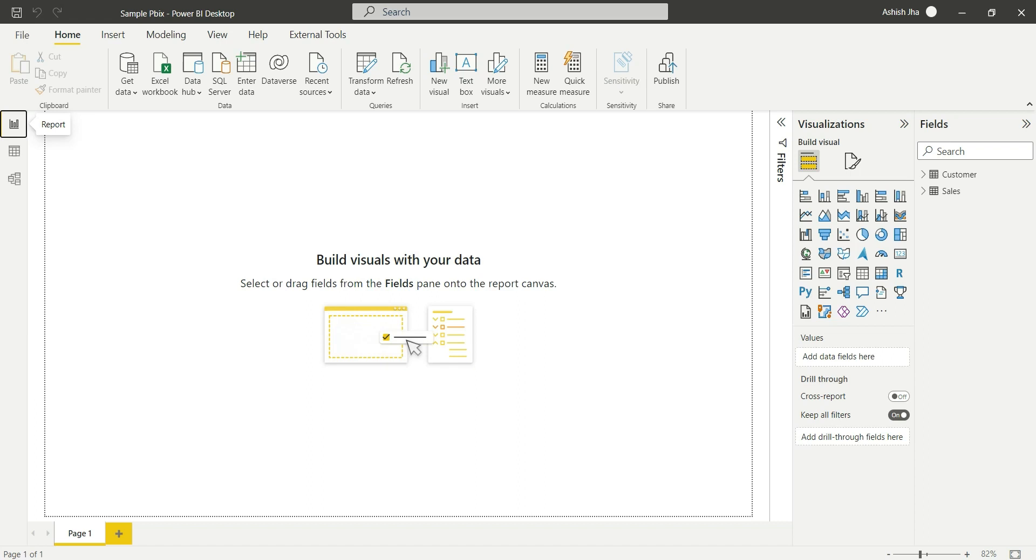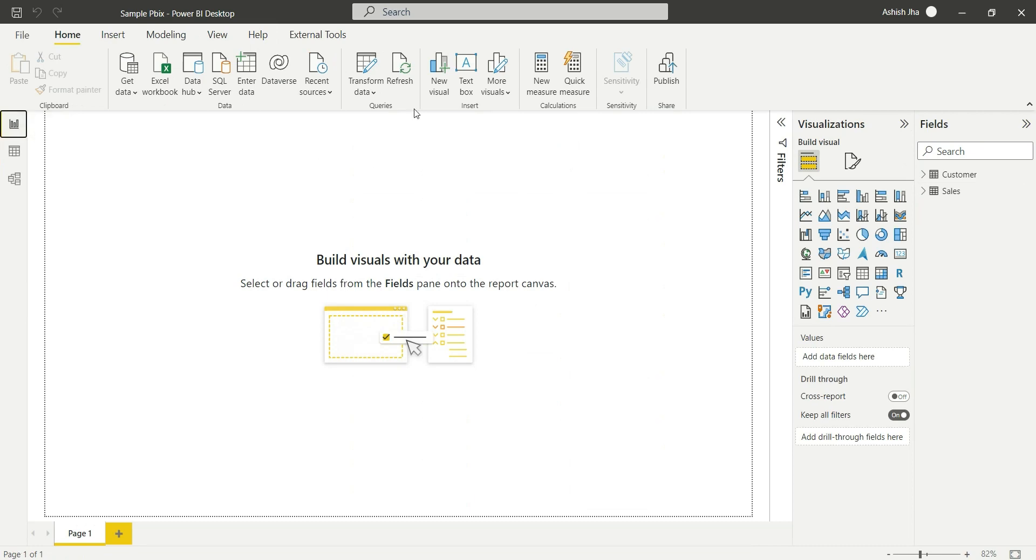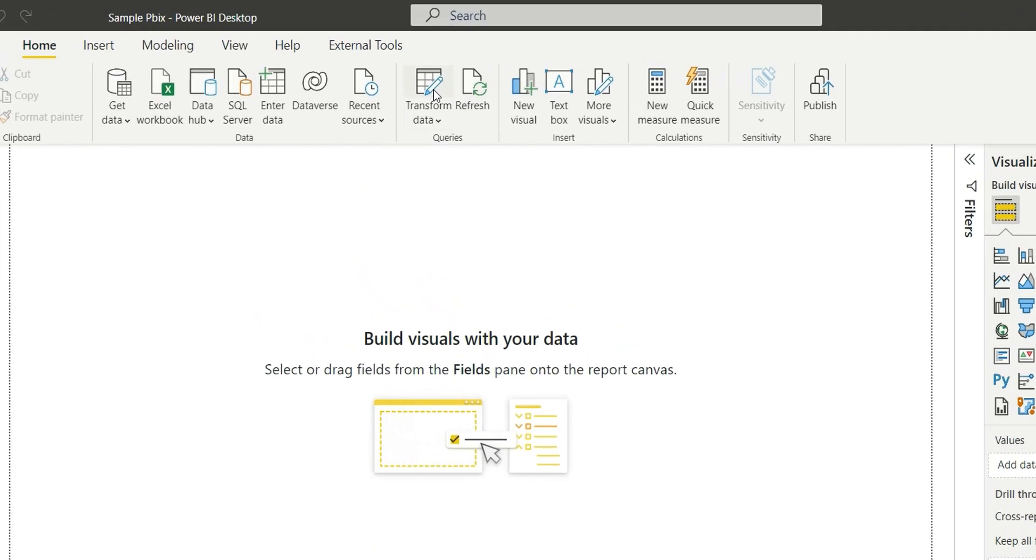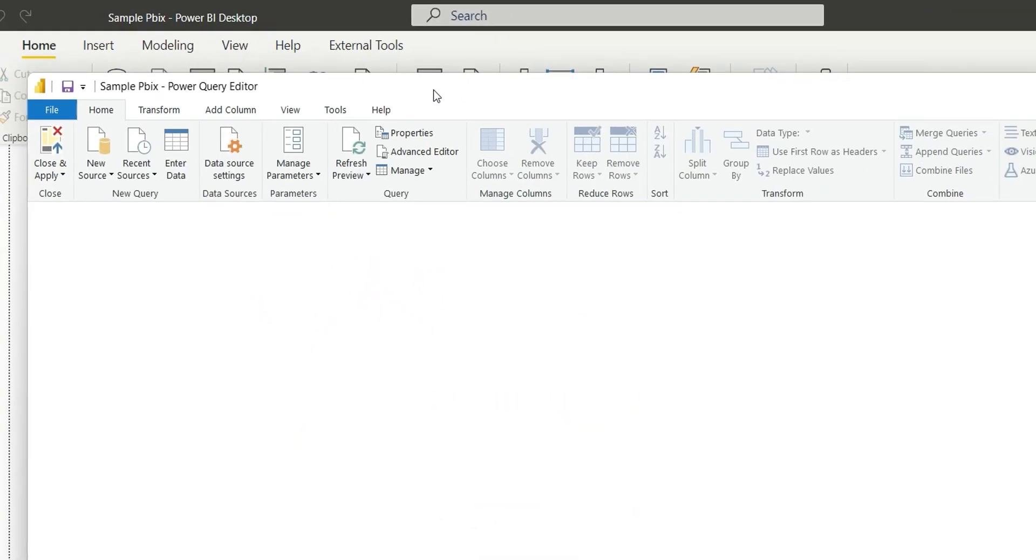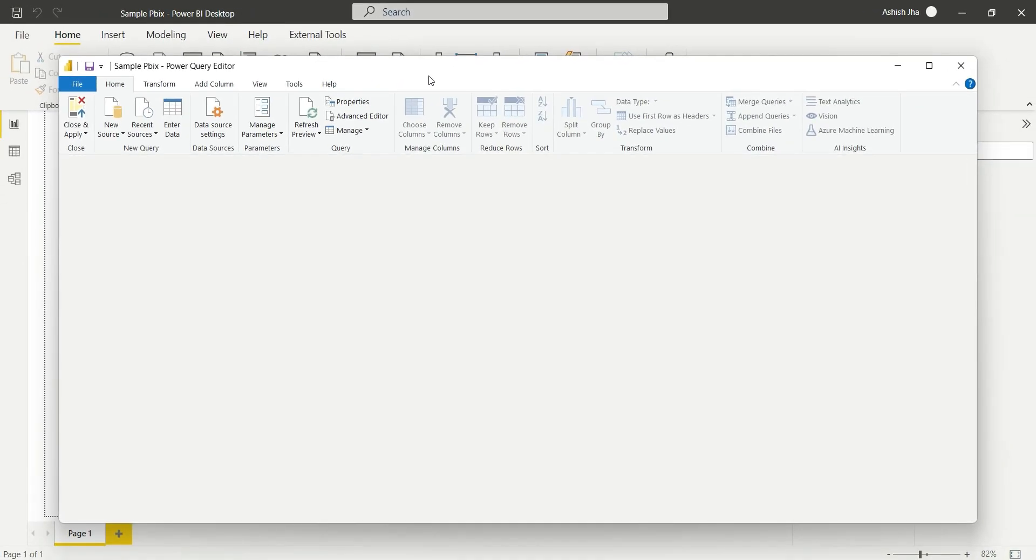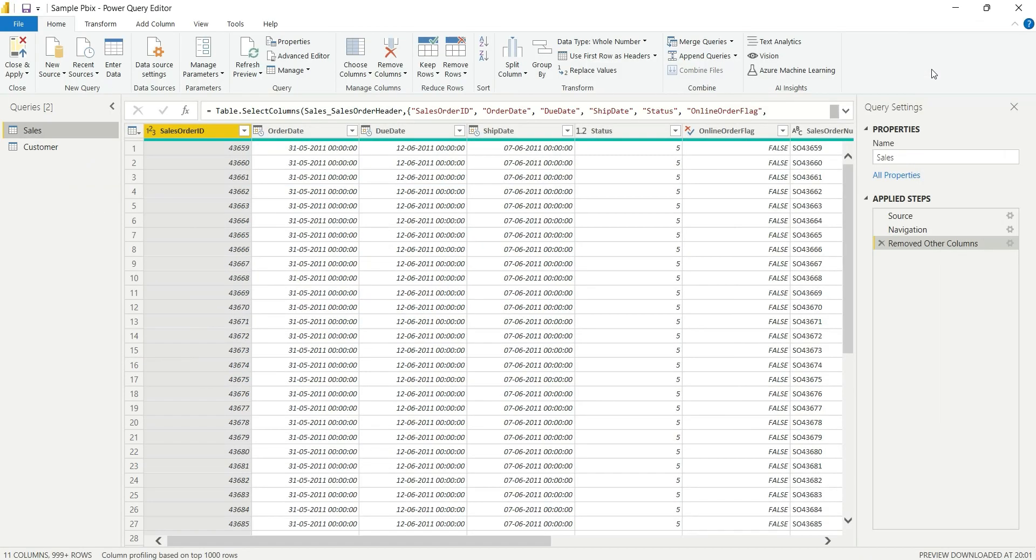Hello everyone, my name is Ashish and in this video I'm going to show you how you can check the row count for a particular table in Power Query. We'll go to Transform Data, this is our Power Query here.